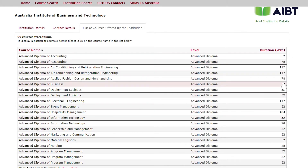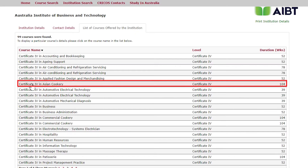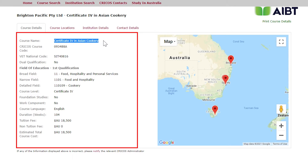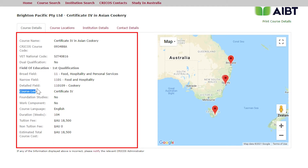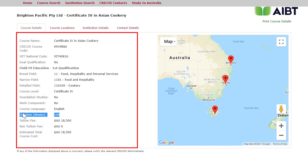Let's go ahead and select a course. On page 2, we've selected Certificate 4 in Asian Cookery, as shown below. Click on the course and you will see more specific course information. At the top of the page, you'll see the CRICOS course code 093488A, the VET National Code SIT 40816, the course level Certificate 4, duration 104 weeks, course language English, and other details.